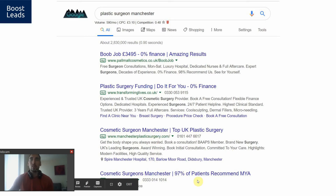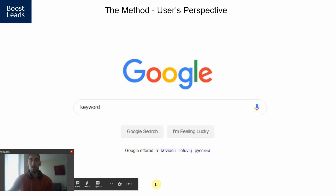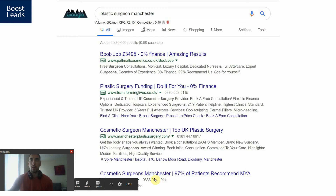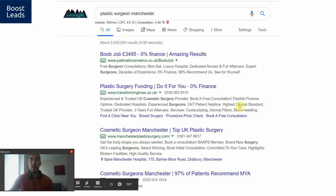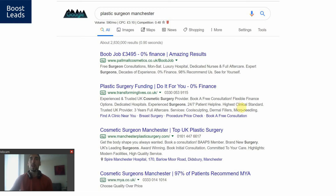And look at this ad on the bottom — this one doesn't even have a full description. You can put 90 characters, but they only put about 20 characters. There are just so many bad ads out there. It's unbelievable.